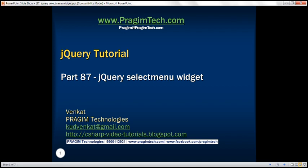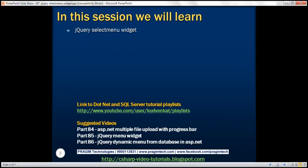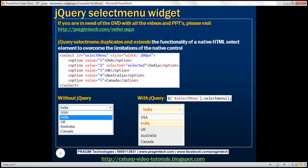This is part 87 of jQuery tutorial. In this video, we'll discuss jQuery select menu widget with examples. jQuery select menu widget duplicates and extends the functionality of a native HTML select element to overcome the limitations of the native control.